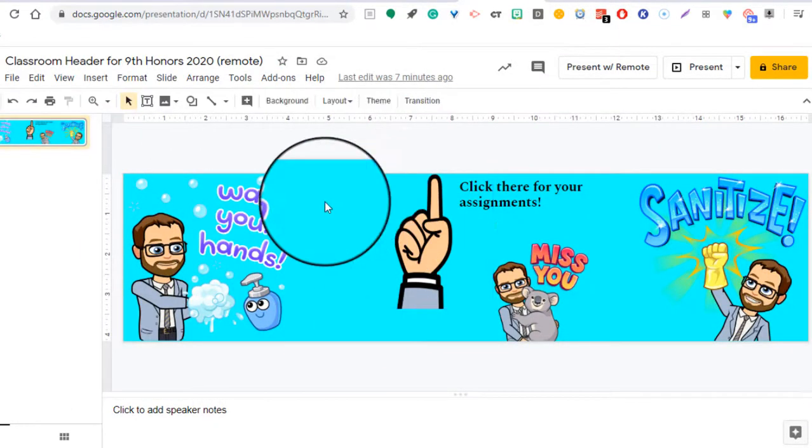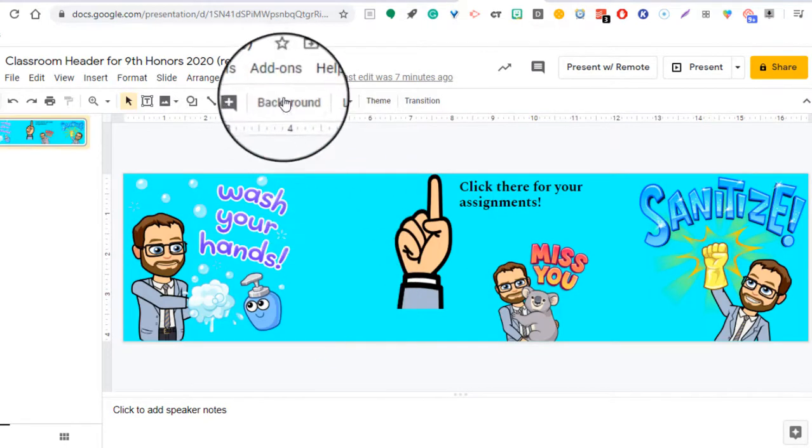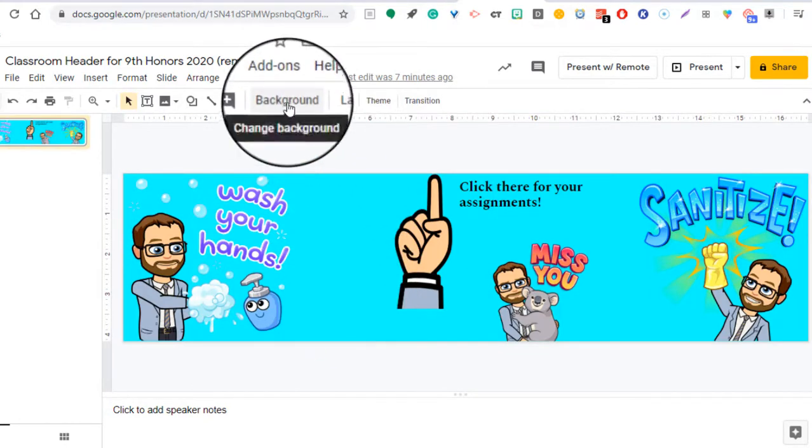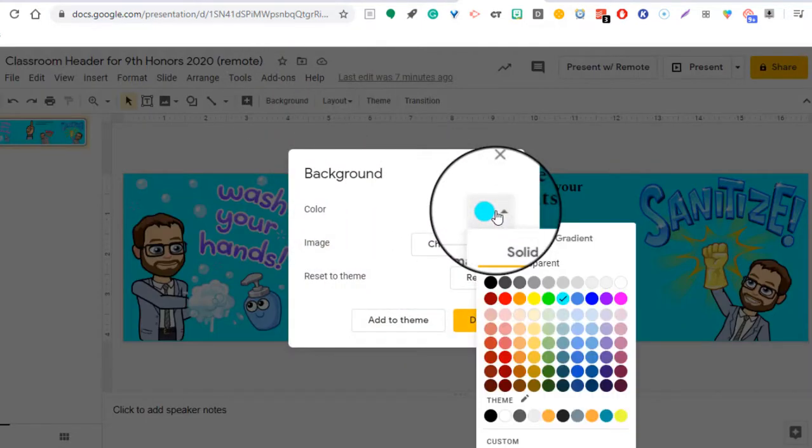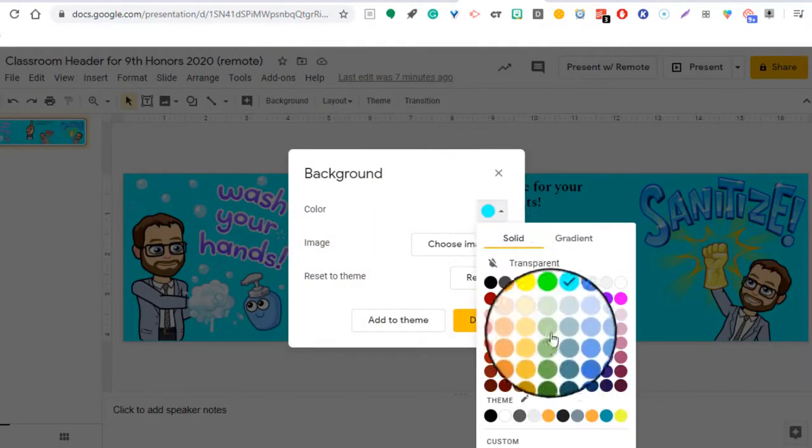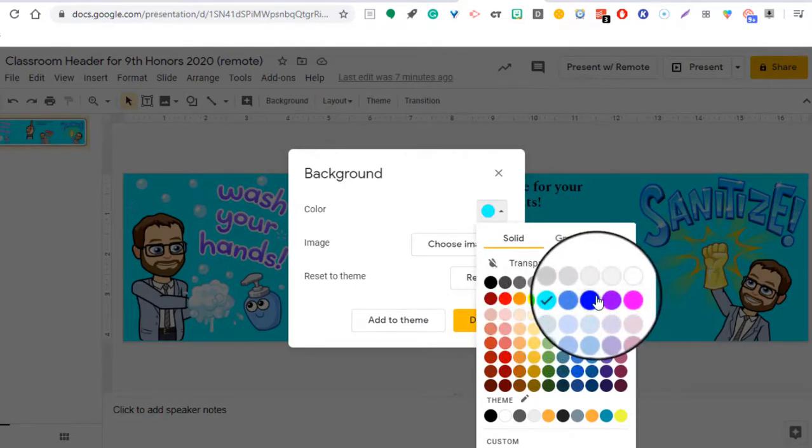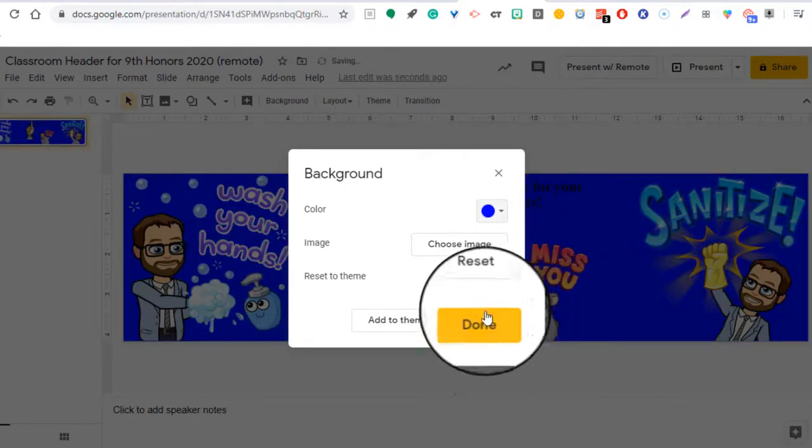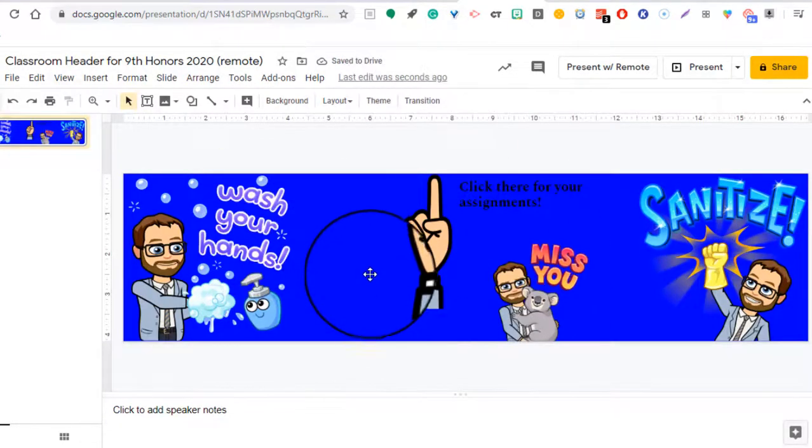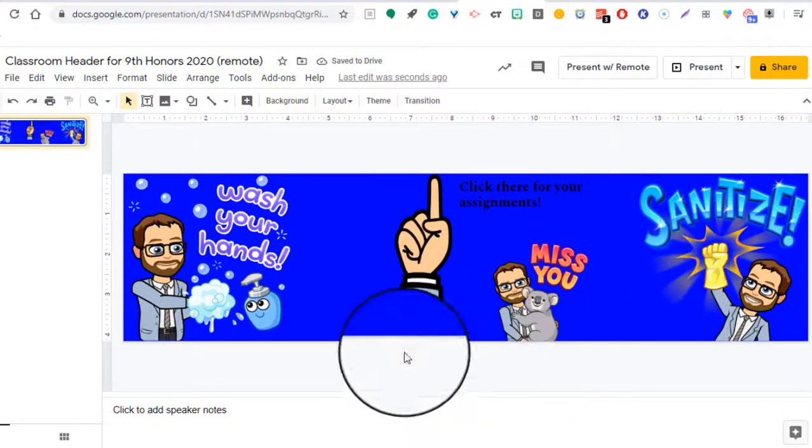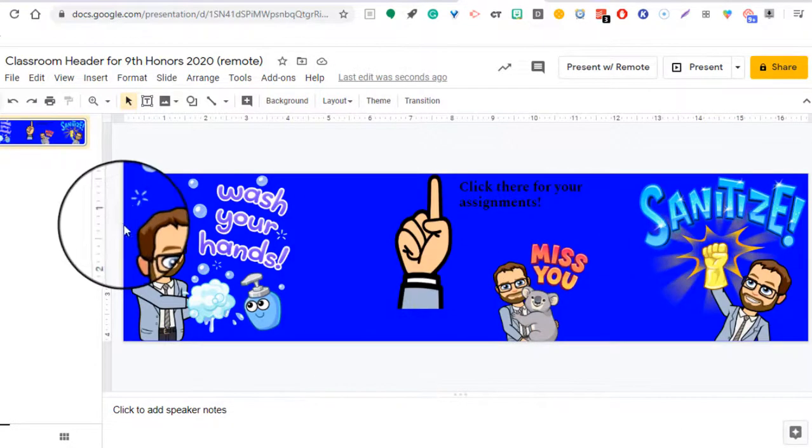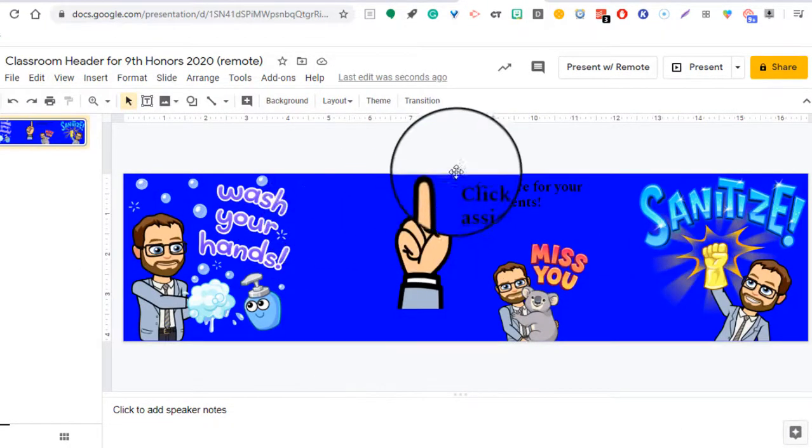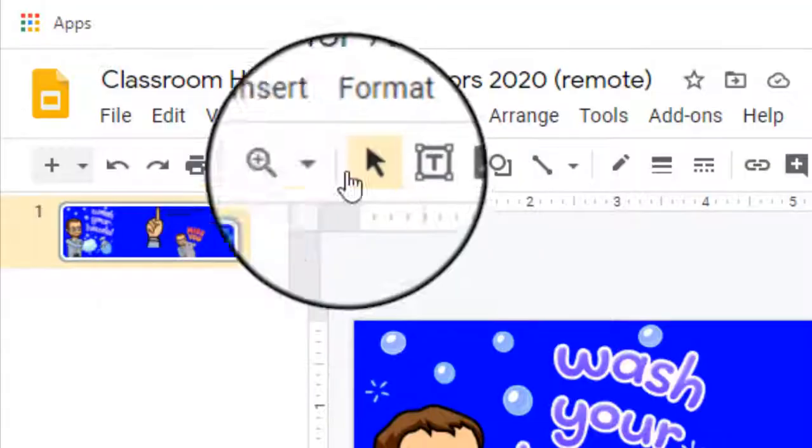So if I head back over into my creation here, I'm going to change the background image. And I'm going to do that by hitting background right there. And I'm going to change it and I'll make it a darker blue. And I'll hit done. So it still looks good on this page. In fact, some of the images pop a little bit more.